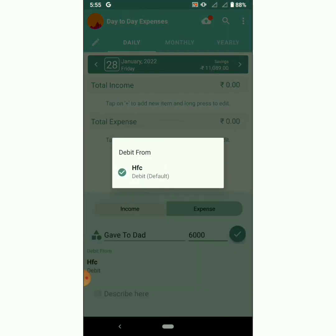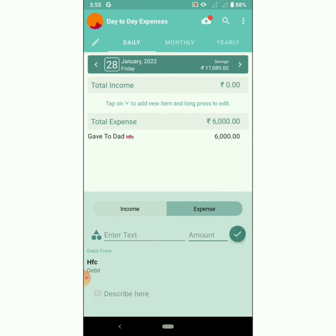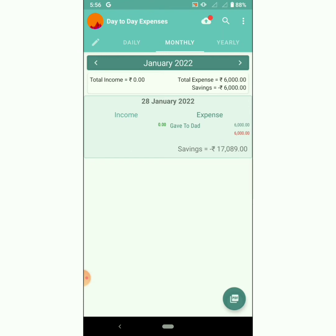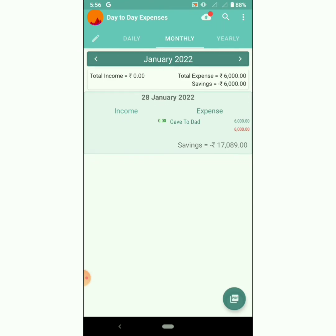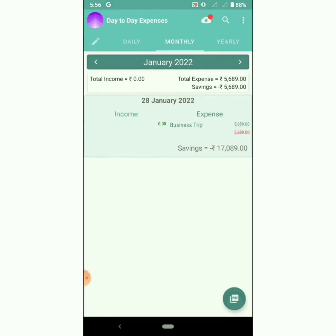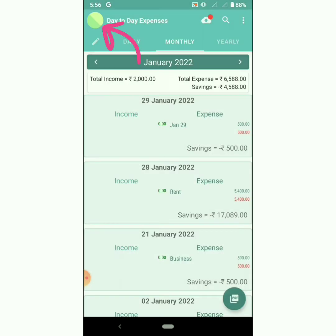Choose the account. We have added an entry for profile 'Dad'. Click on monthly — you can see the entries for that particular profile. Switch the profile to check the entries.